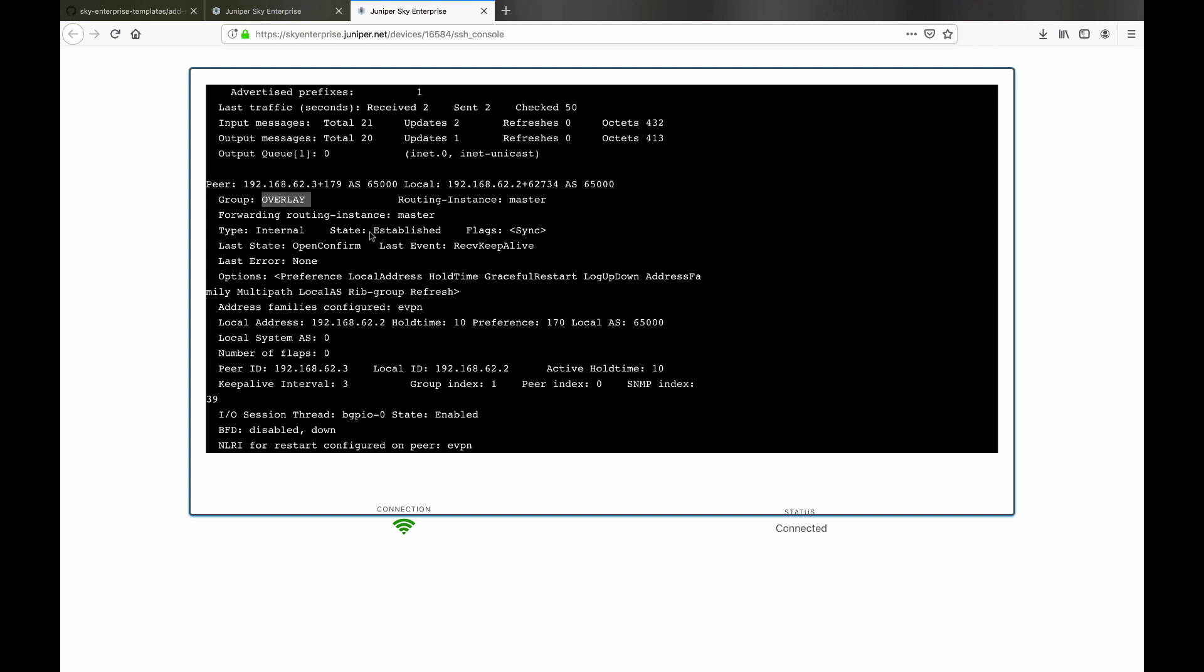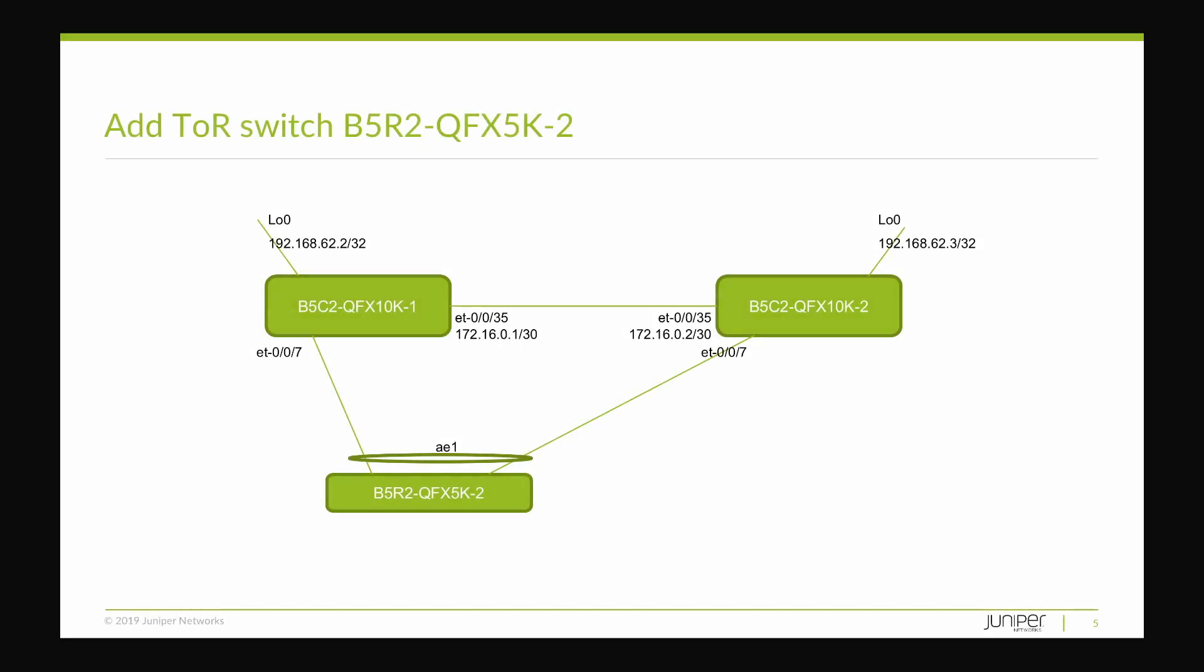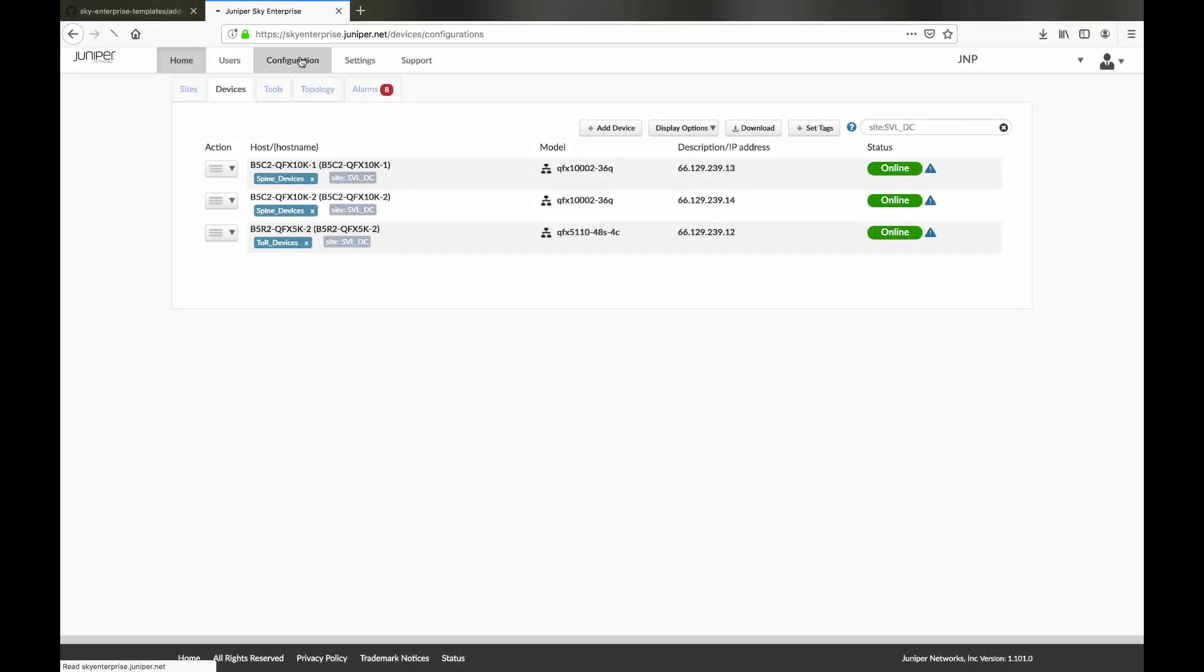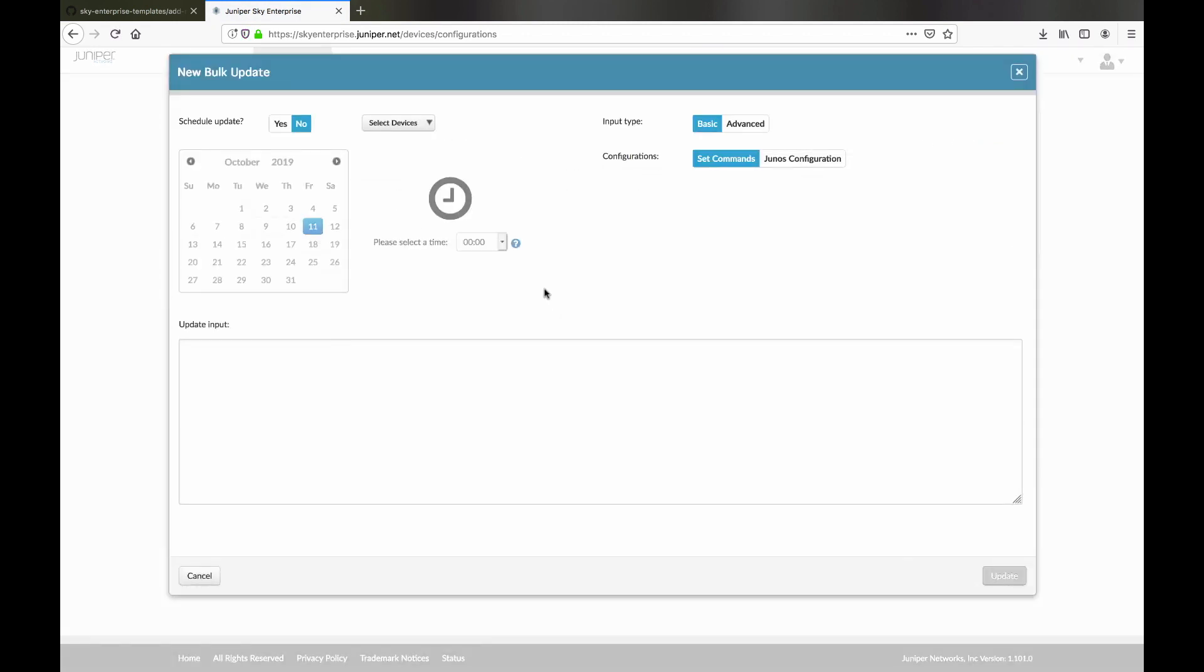Next, we move on to establishing the connections between the spine switches and a Top of Rack leaf switch. This is done in two steps. First, by setting the spine side configuration and then the leaf.